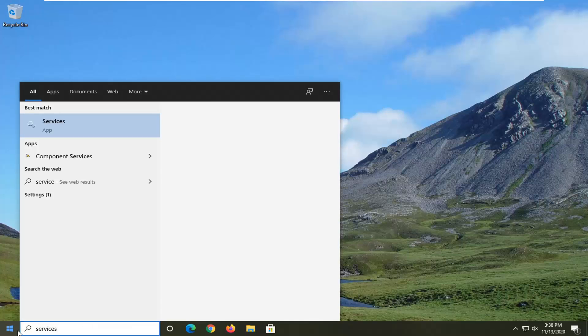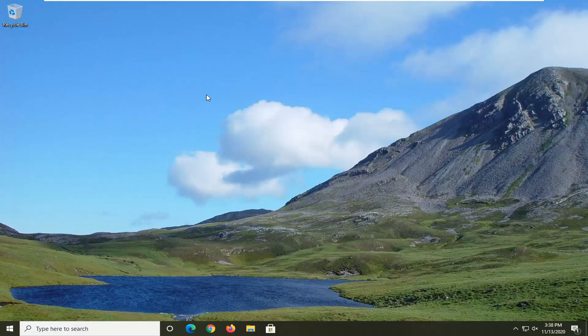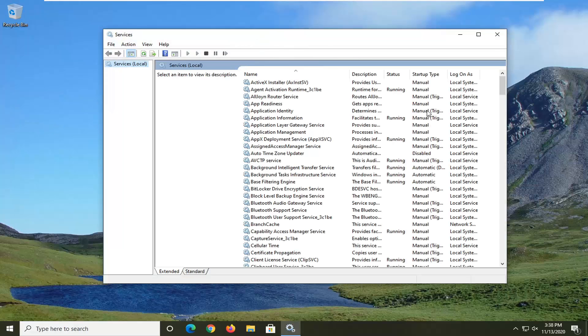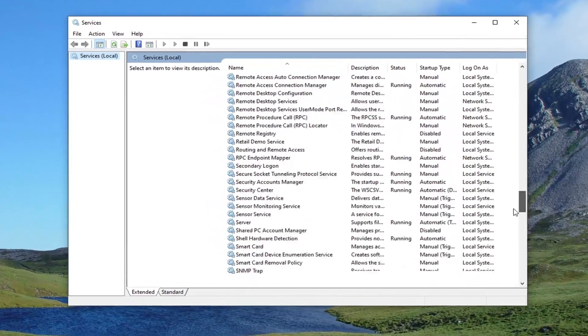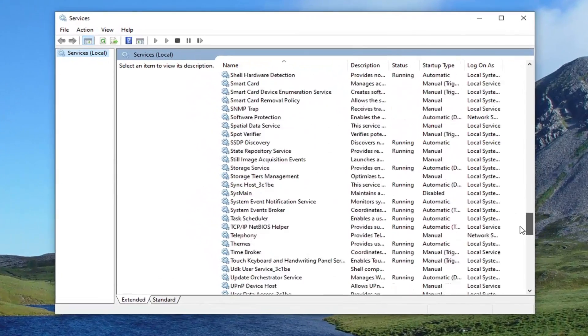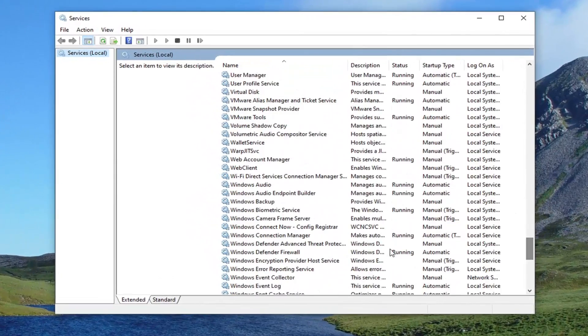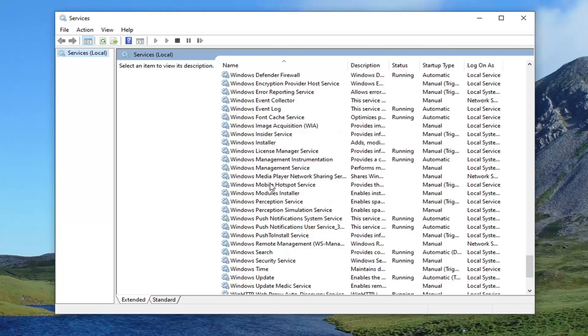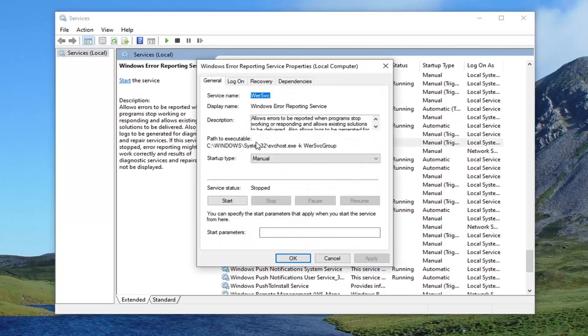Type in services. Best result should come back with services. So go ahead and left click on that. You want to scroll down on this list until you get to the Windows error reporting service. And double click on it.